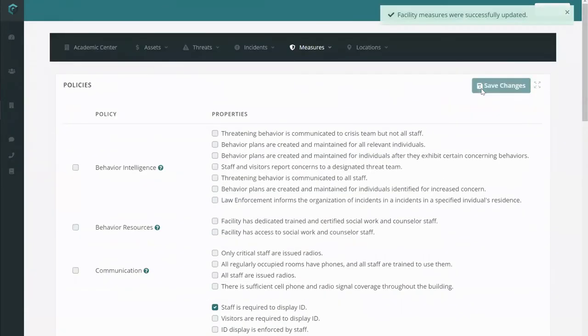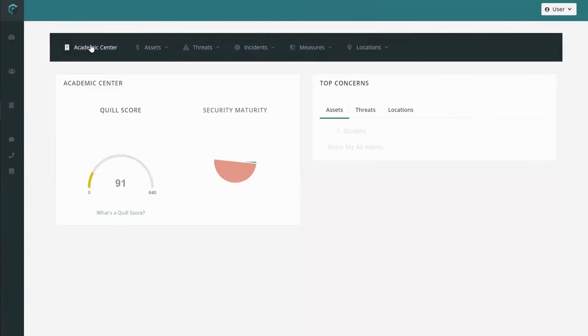You can hop back into your facility risk map overview to see the change in your Quill score and security maturity.